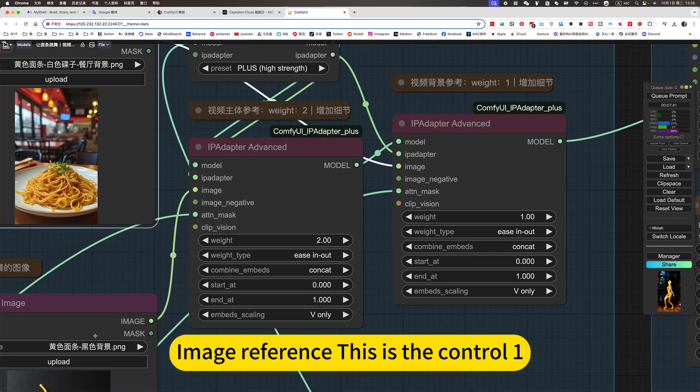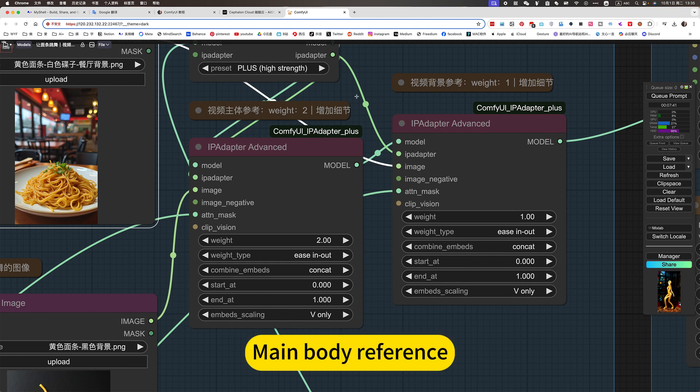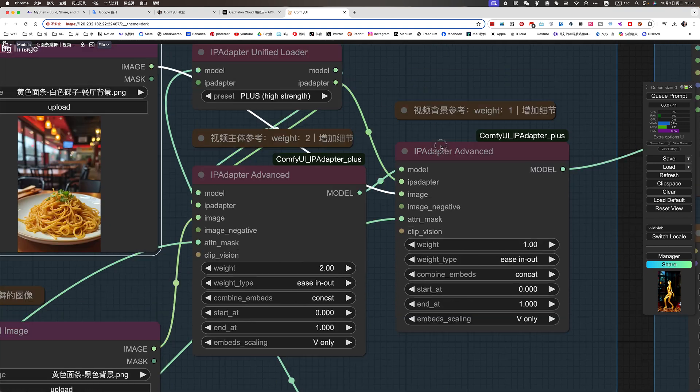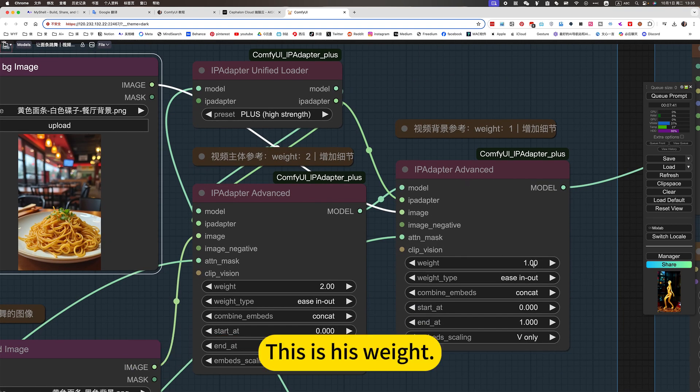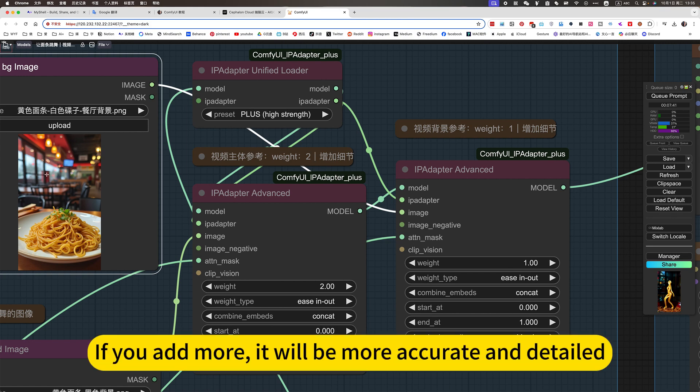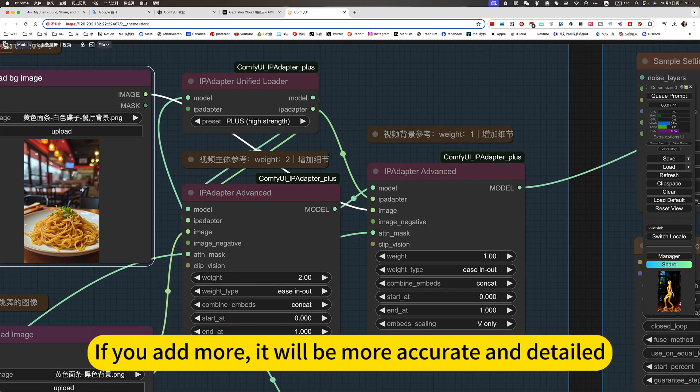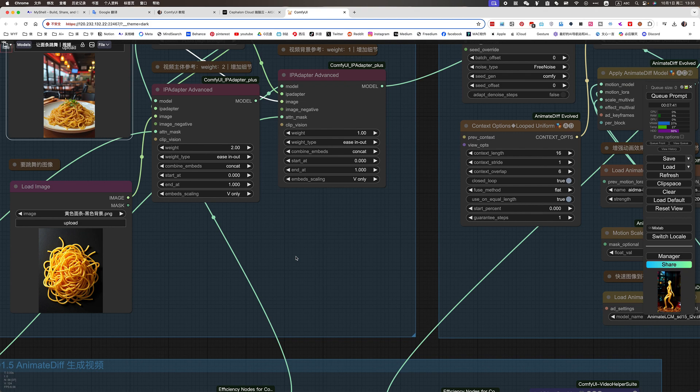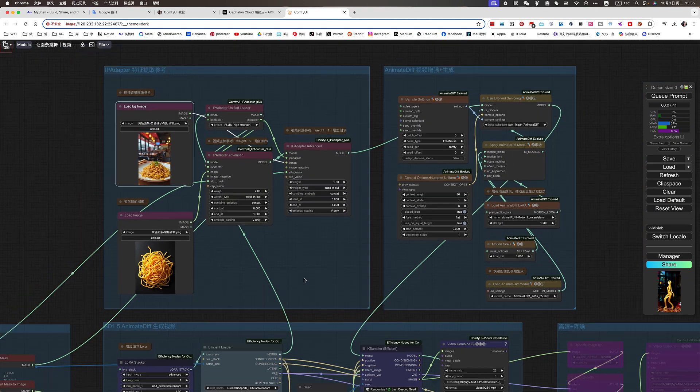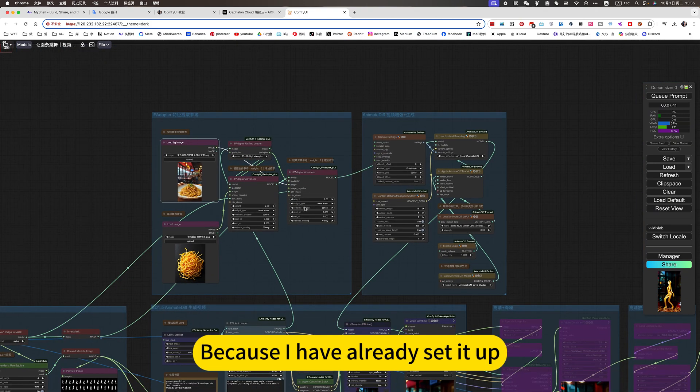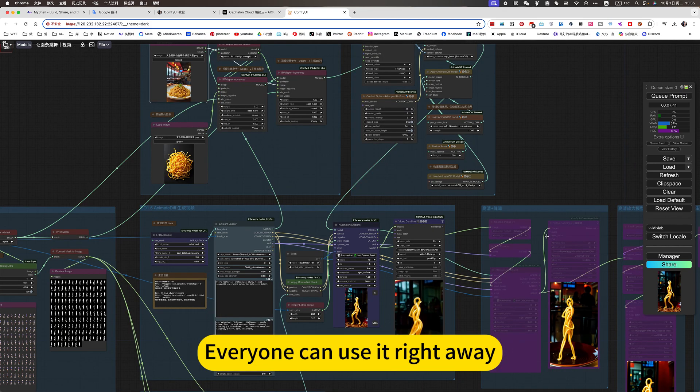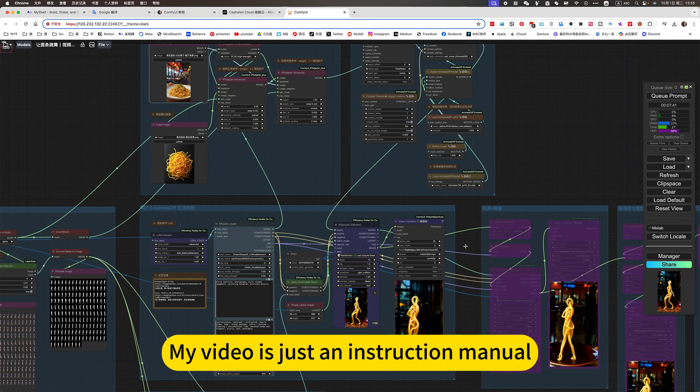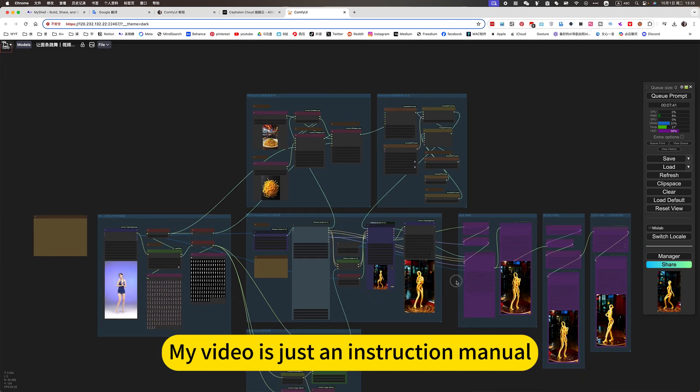This is the control one. Main body reference. The background reference is the control one. This is the swatch. If you add more, it will be more accurate and detailed. The defaults are fine because I have already set it up. Everyone can use it right away. My video is just an instruction manual.